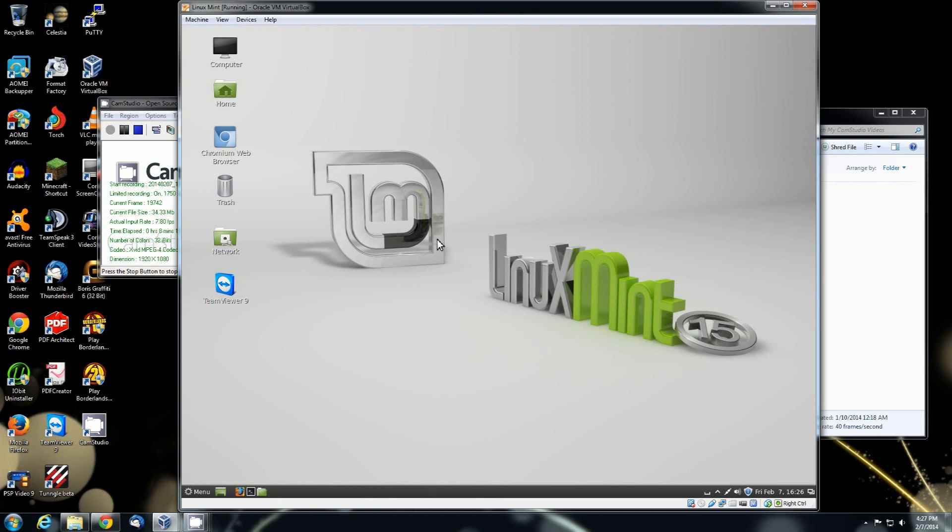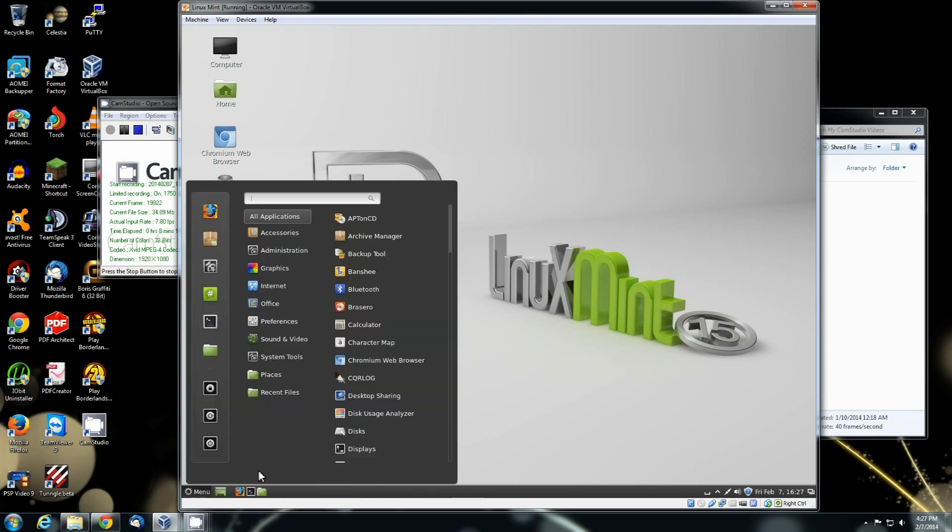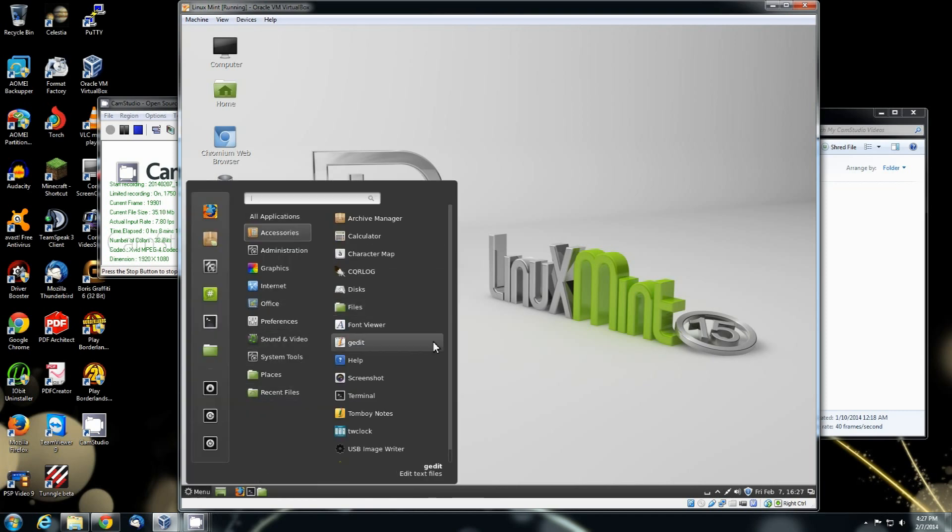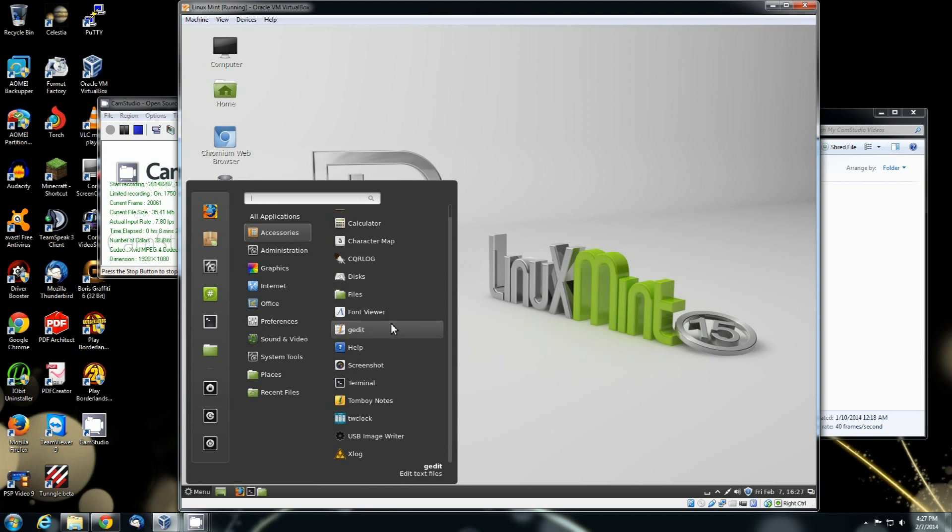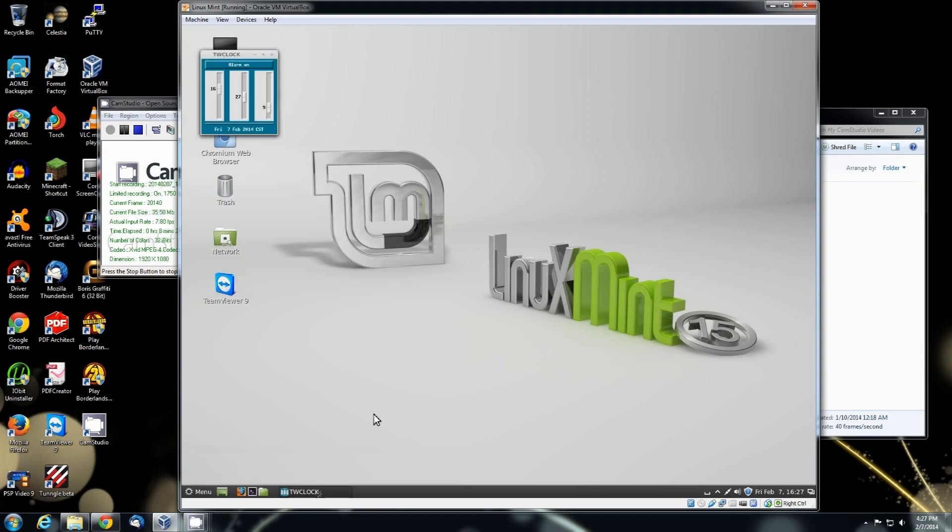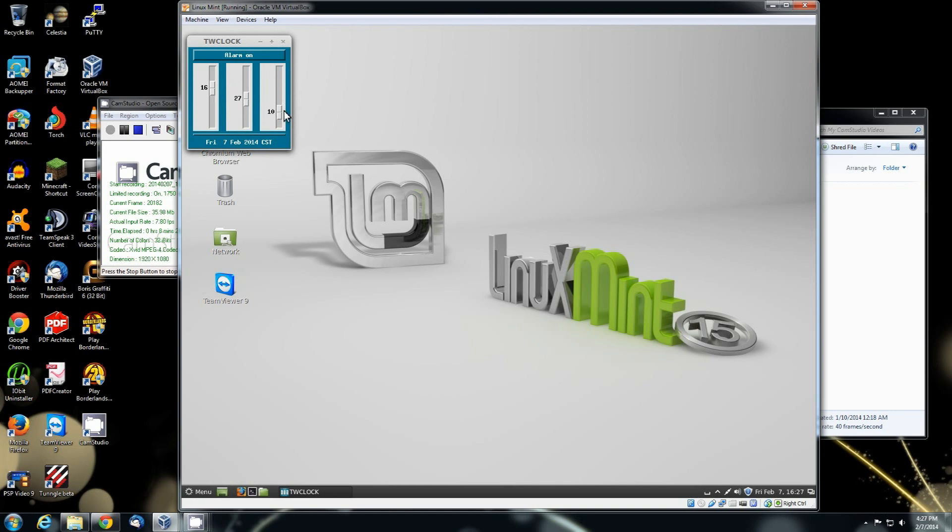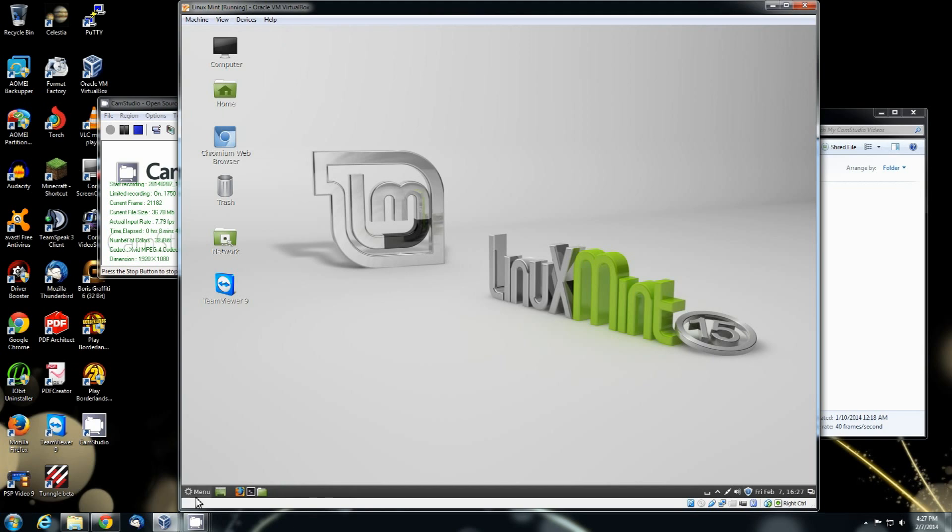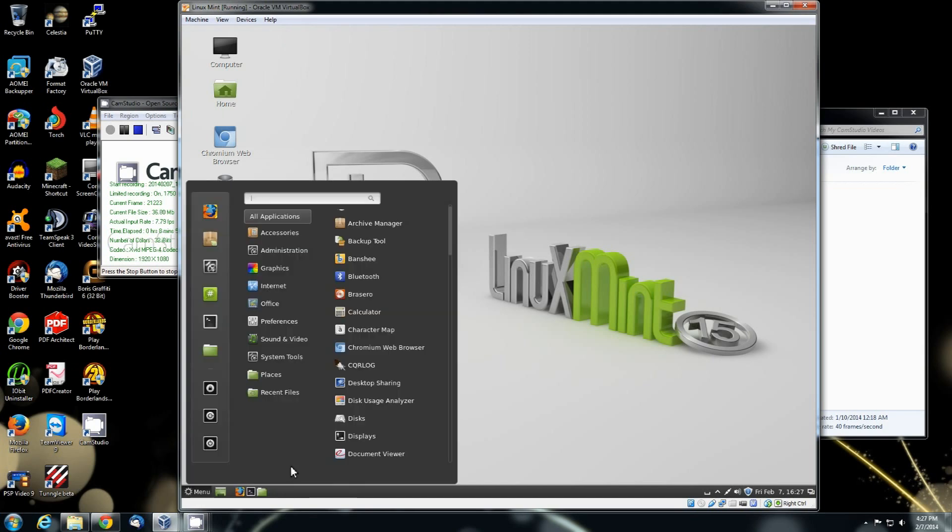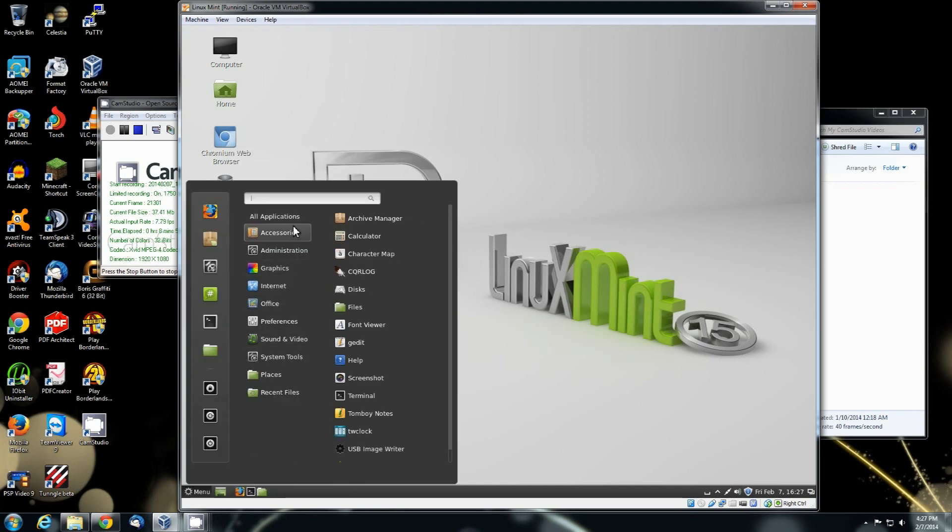We'll go ahead and close that. Go back to the accessories. Let's see. There's the TW clock. See how it counts down the seconds. You can set it for however many minutes or whatever and set the alarm.